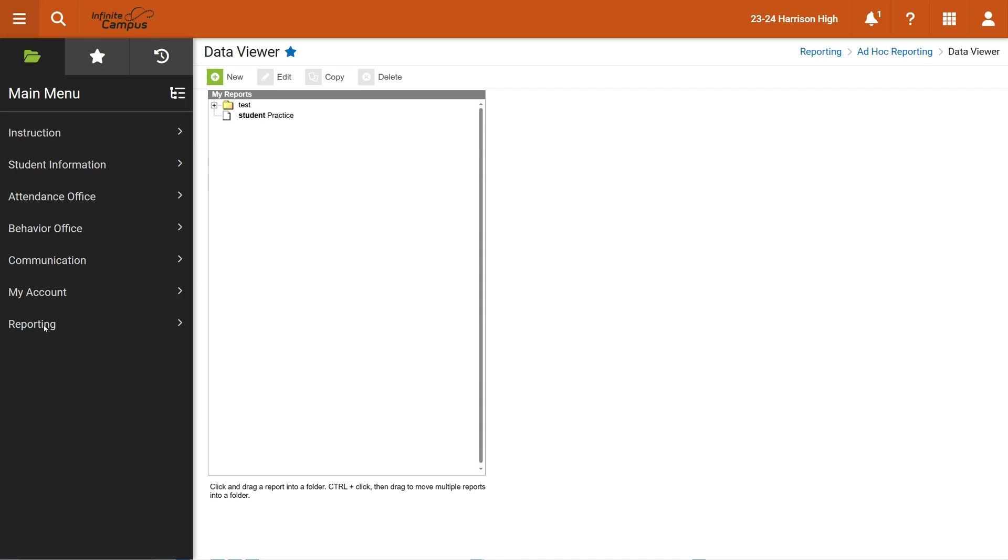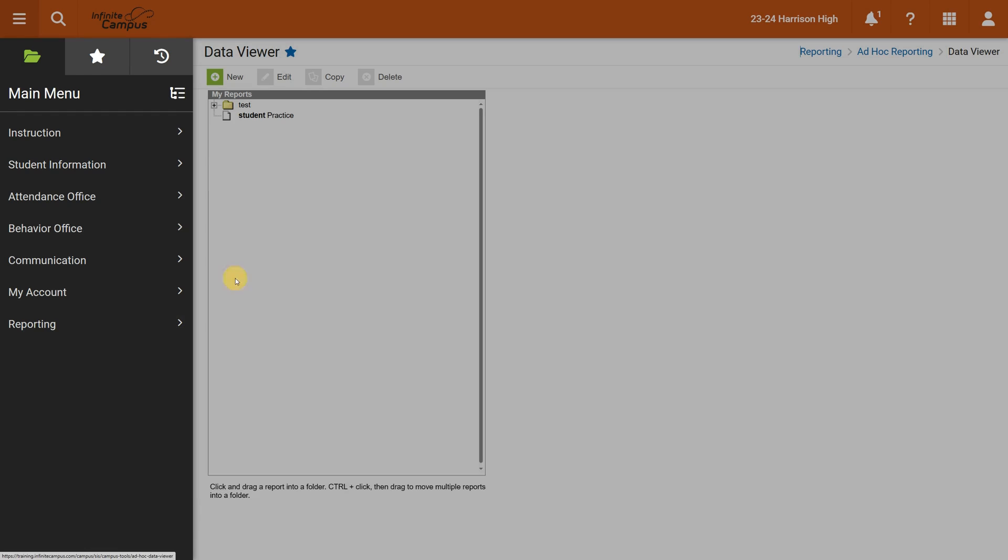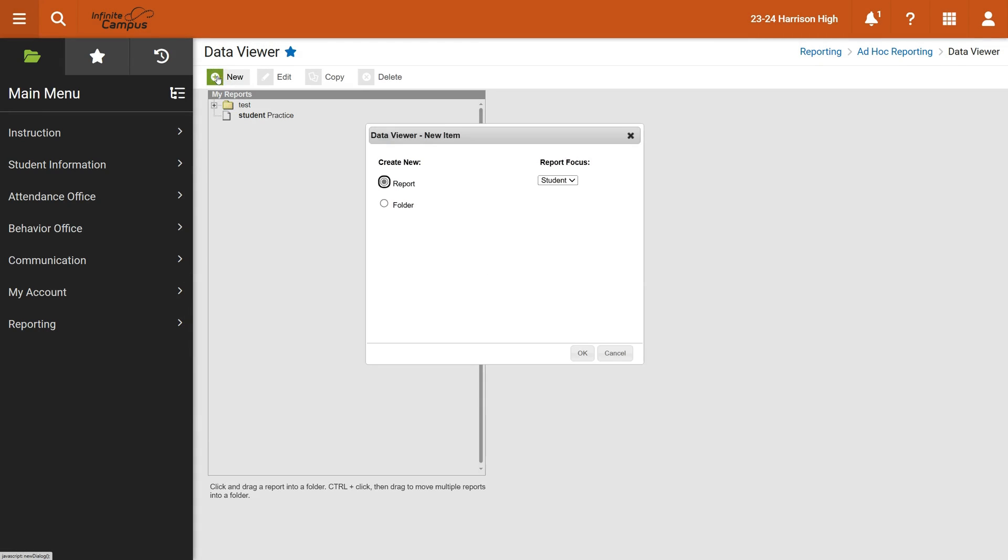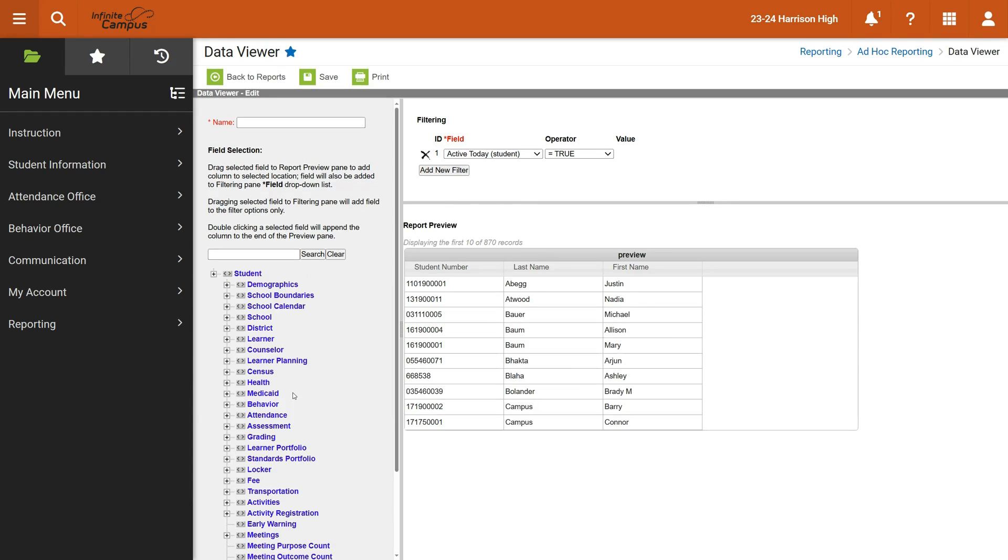So the way we do that is over here on the left under reporting, we have a data viewer. Click on data viewer and then up here you will see new. I'm going to say I want to create a new report that focuses on students. Different users with different permission levels may have the ability to produce other types of reports.